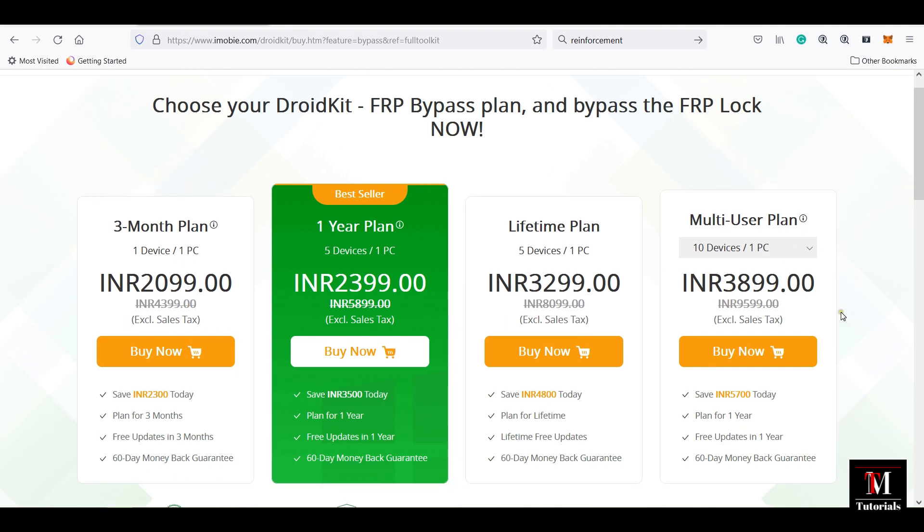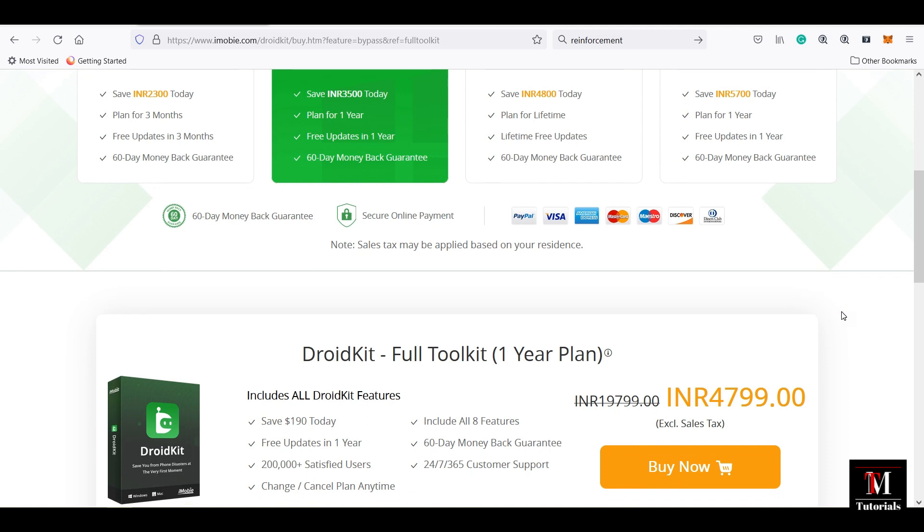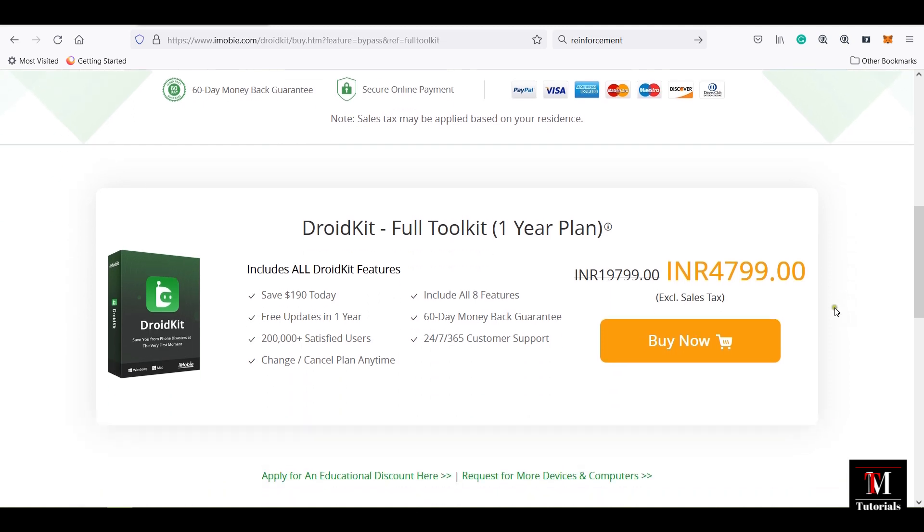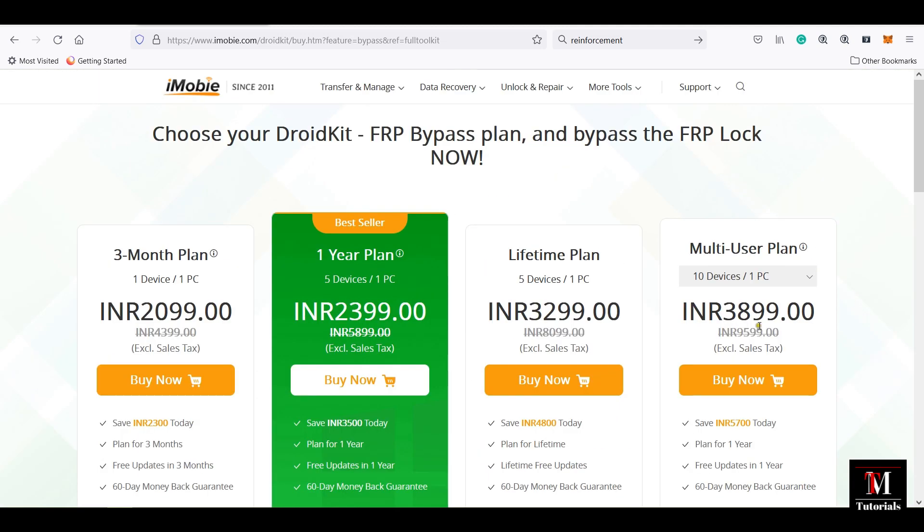The trial link of this software is in the description. Definitely check it out. That's all for today. Thank you for watching.